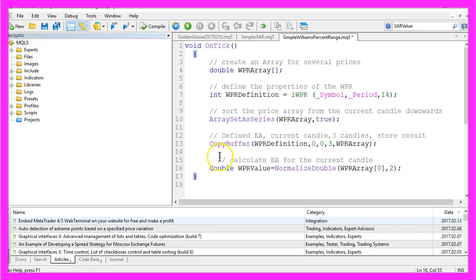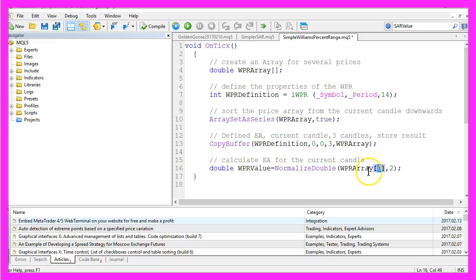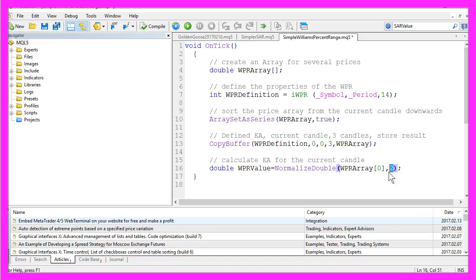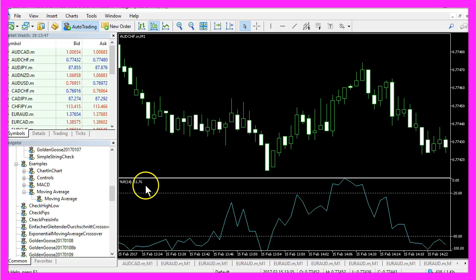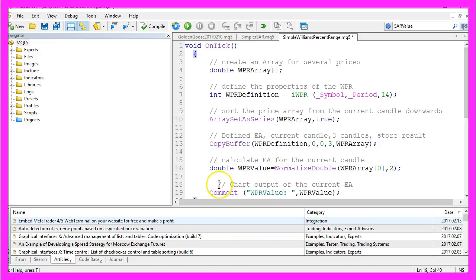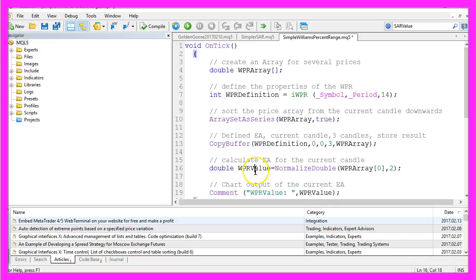Now we will use the CopyBuffer function to fill our WPR array for the one line it has, from the current candle 0 downwards for three candles, according to the definition we have created here. So let's calculate the value. We will use the NormalizeDouble function to get candle 0, that is the current candle on the chart from the price array, and we want an output with two digits behind the dot because that will match the Metatrader indicator that is built in. The last thing is the output on the chart. We will use the Comment function to print out the text WPR value and the calculated value.